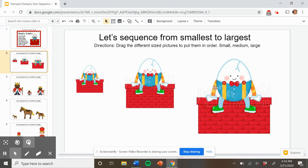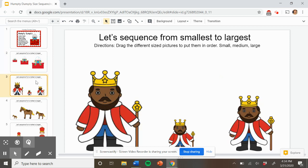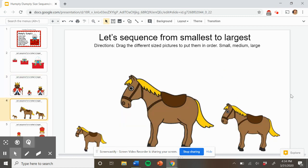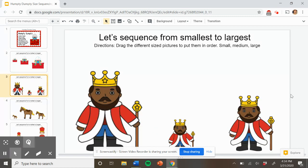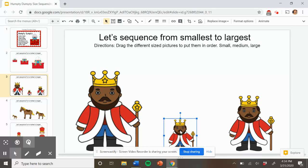Small, medium, large. Let's try another one. Here we are. Here's the king — the king that had to send the horses and the king's men to help put Humpty together again. Let's put them in order from smallest to largest. Point to the small king. Nice job. Here's the small king. Let's put it first because we're going from small to medium to large.